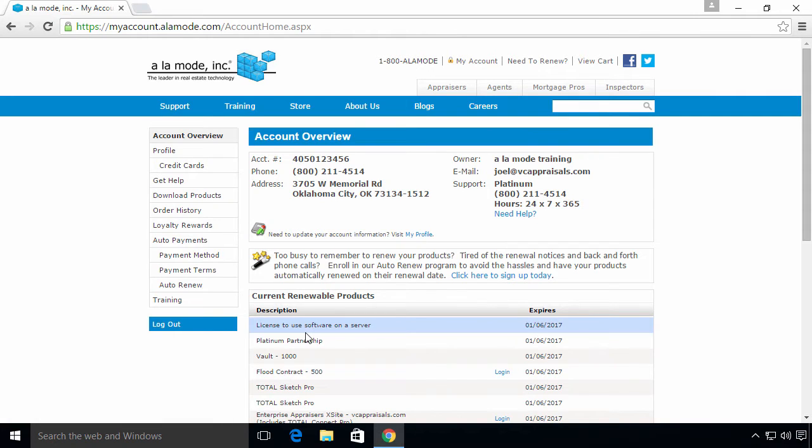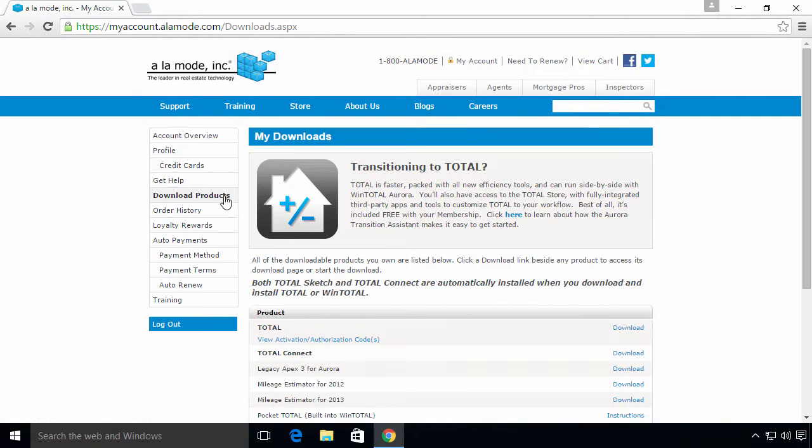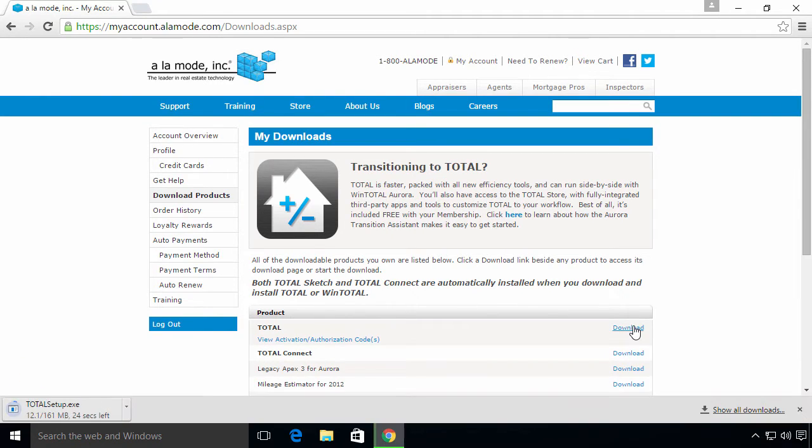On the left, click Download Products. Click Download to the right of Total. This downloads a single installation file for the Total program.